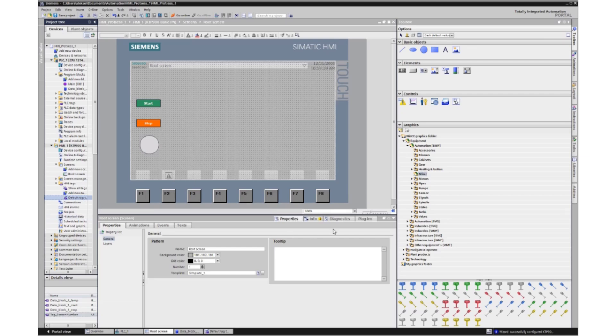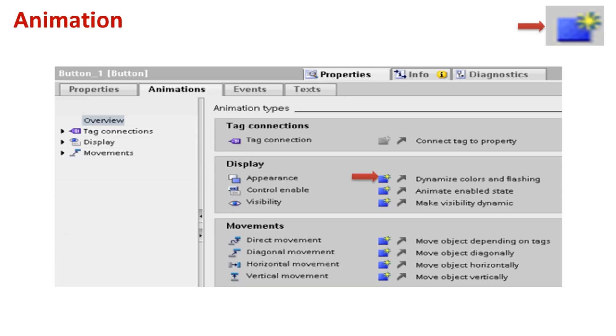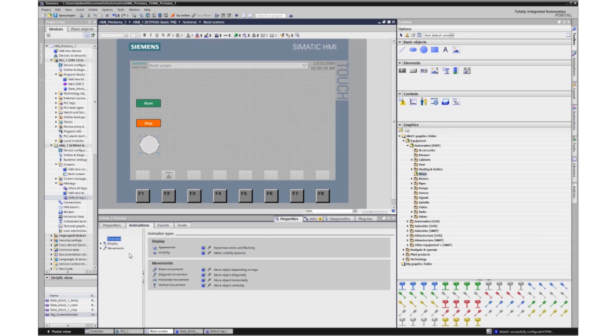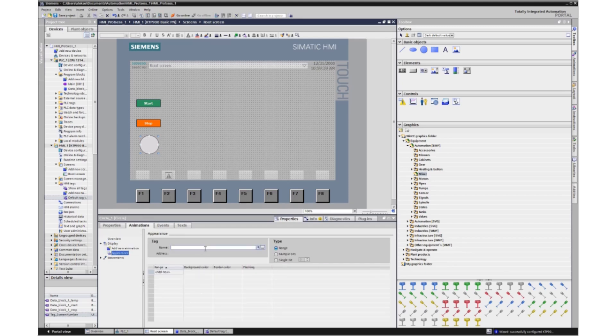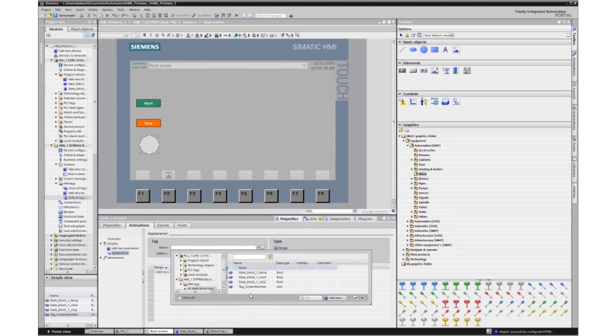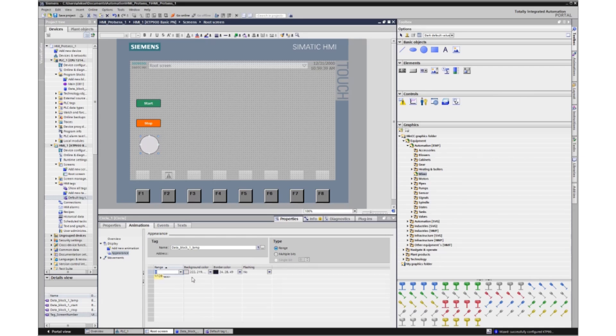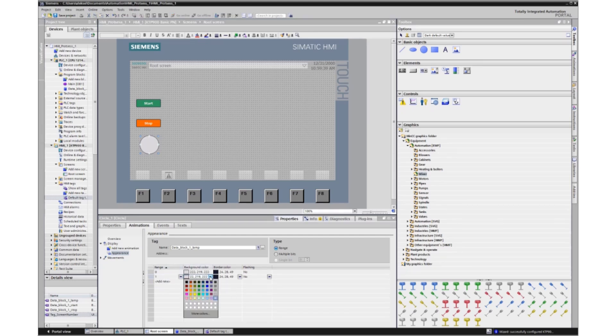The choice of animation is made in the animation section. So light bulb, properties, animation. Let's apply the appearance animation. The tag will be the light bulb tag. The first state, the light is off, gray. And the light is on, changes the fill color to light green.